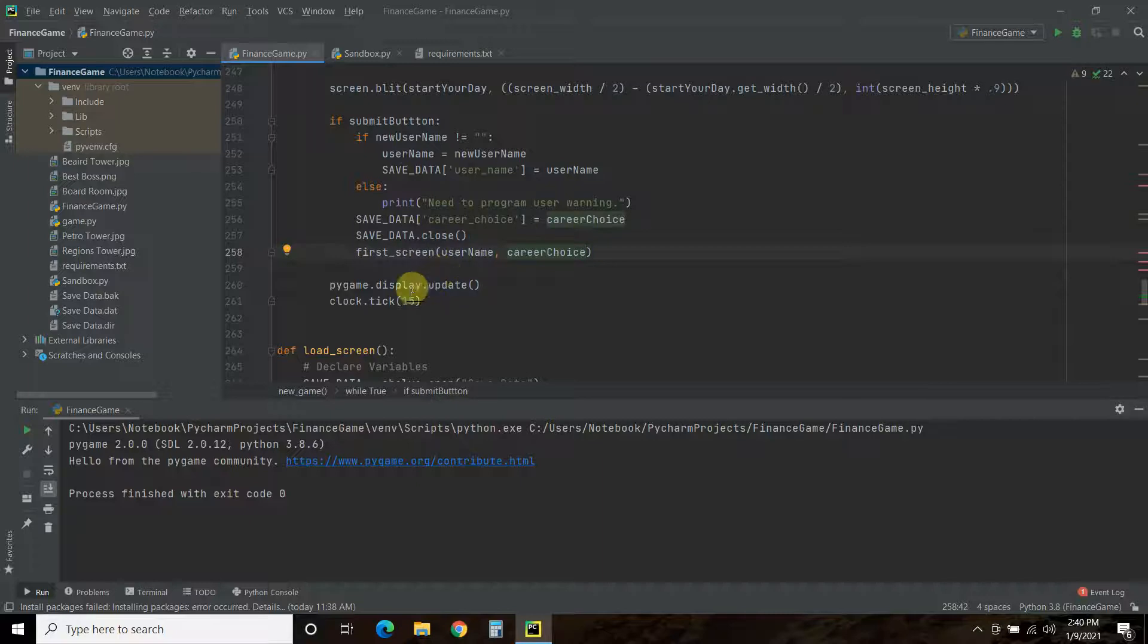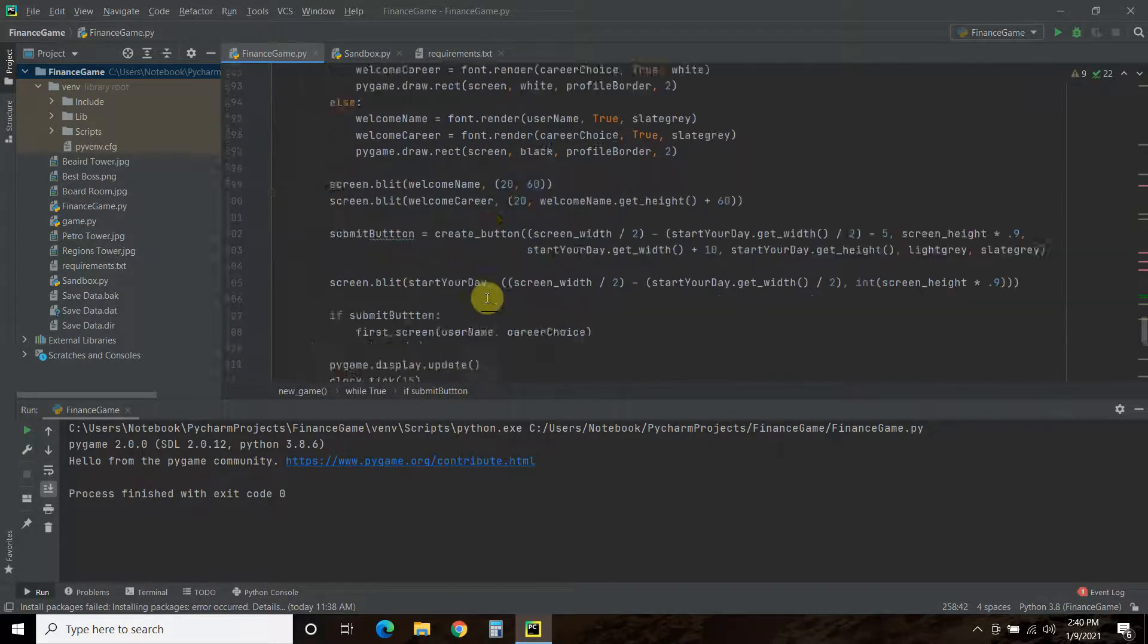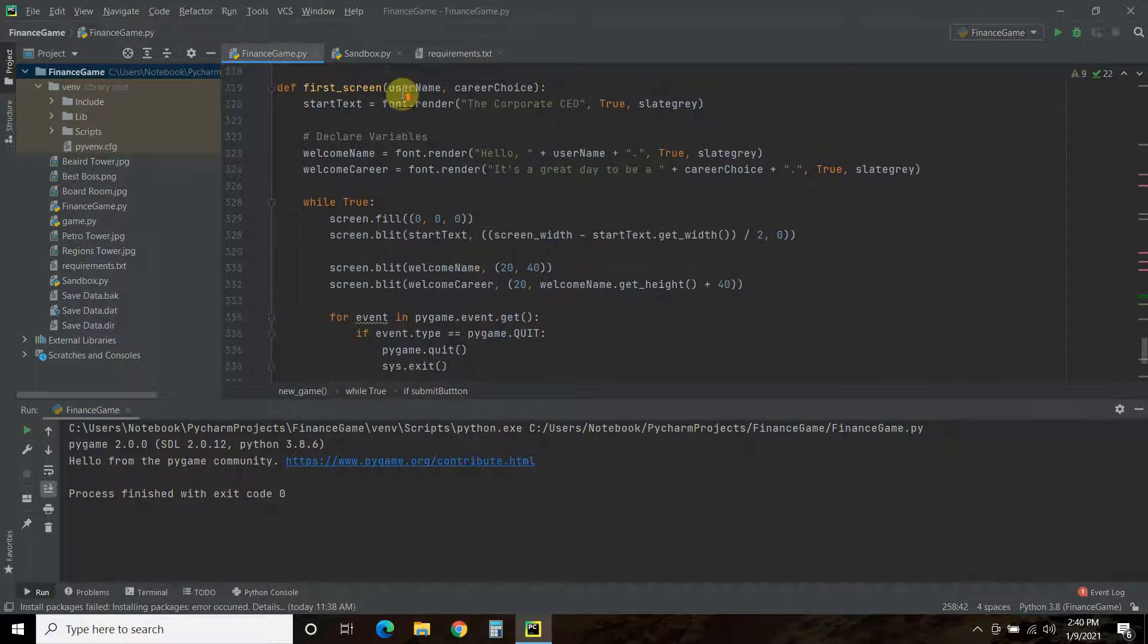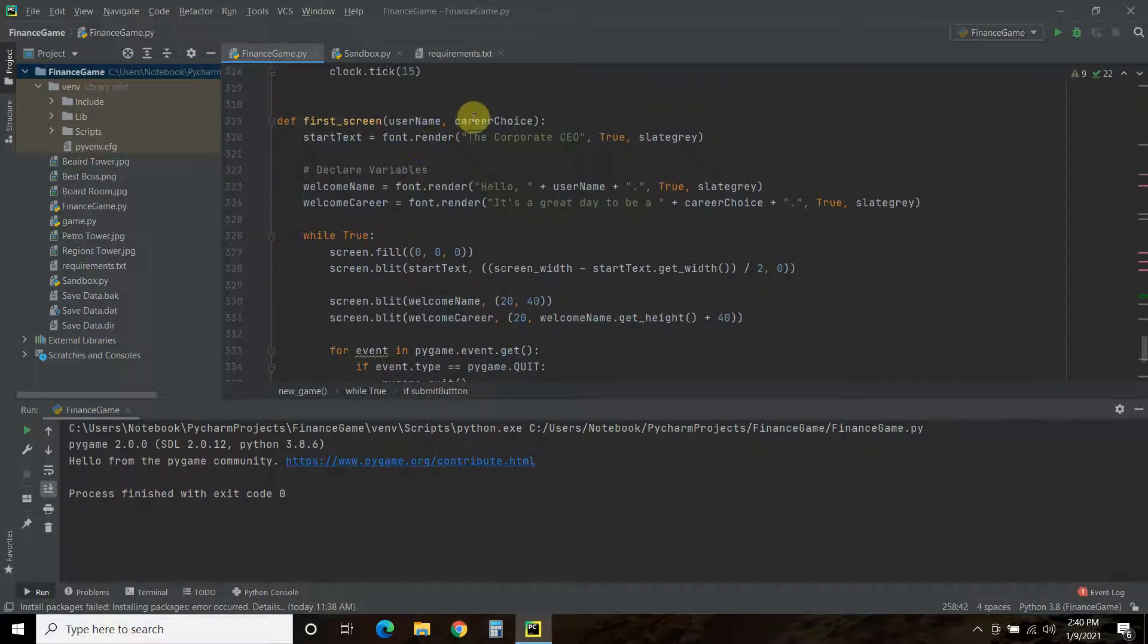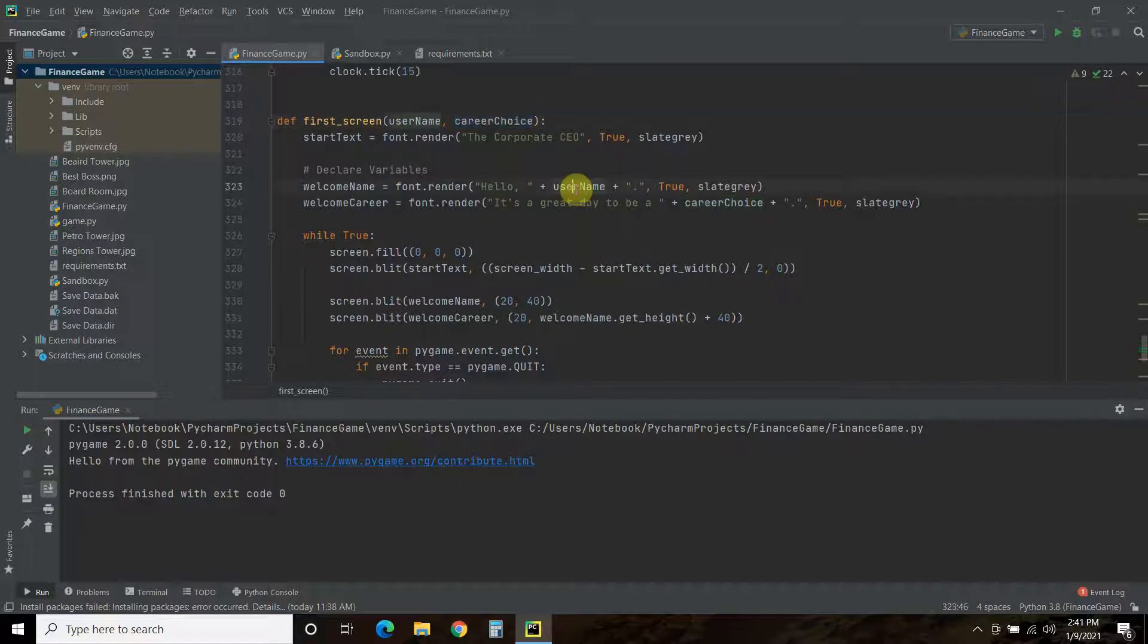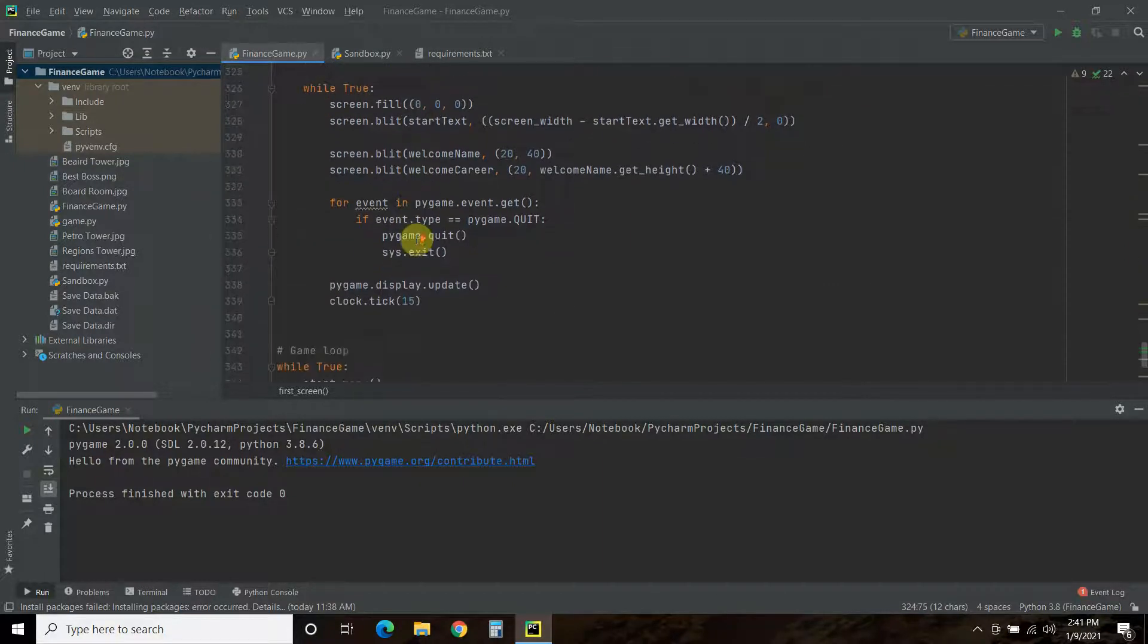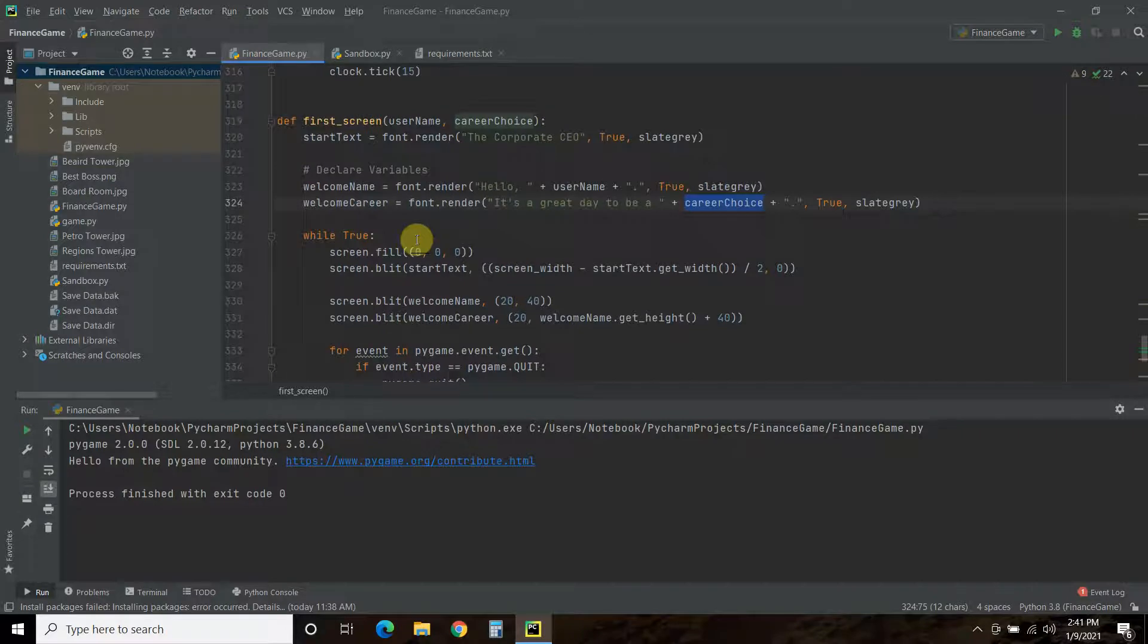Because, we don't need to load that data when we go to the first screen. So, we use this username and career choice to say, hello, username. It's a great day to be a career choice. And, that's all I programmed for that very first screen.